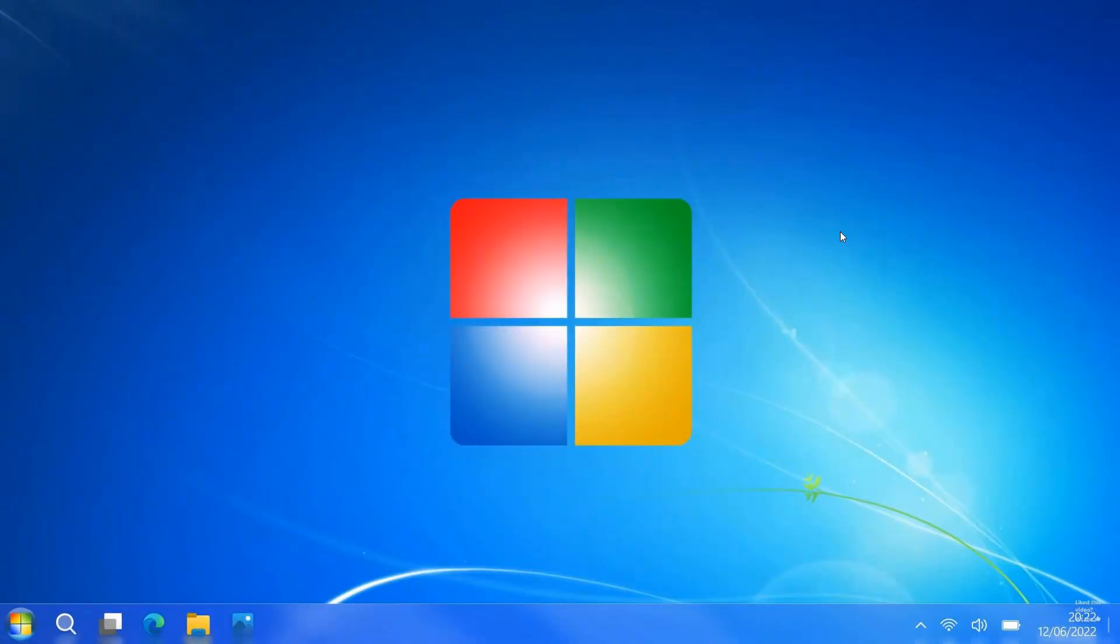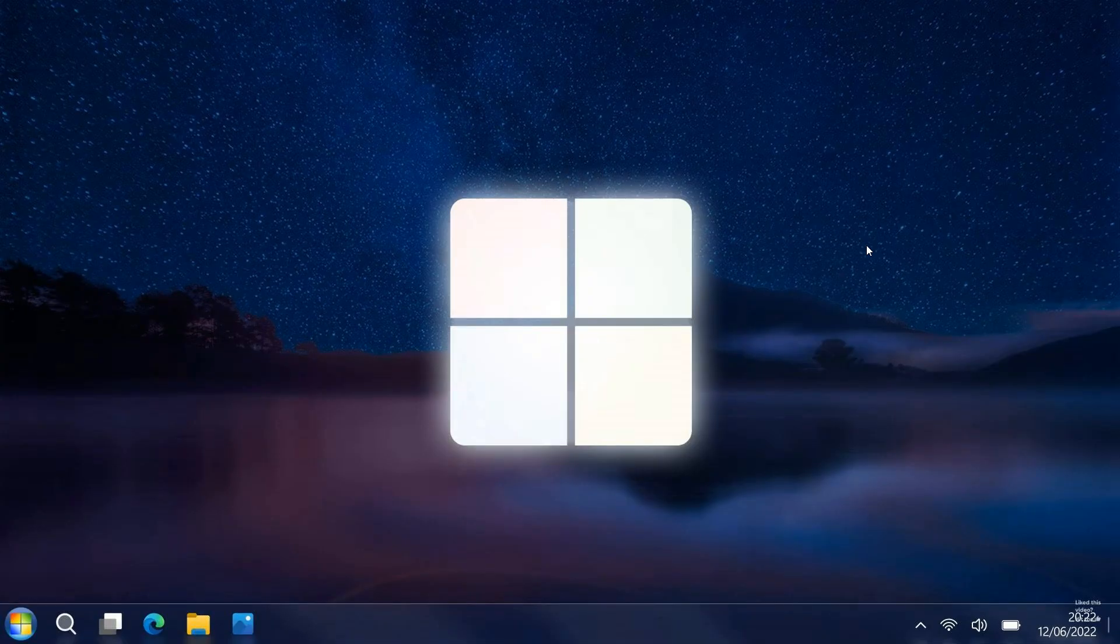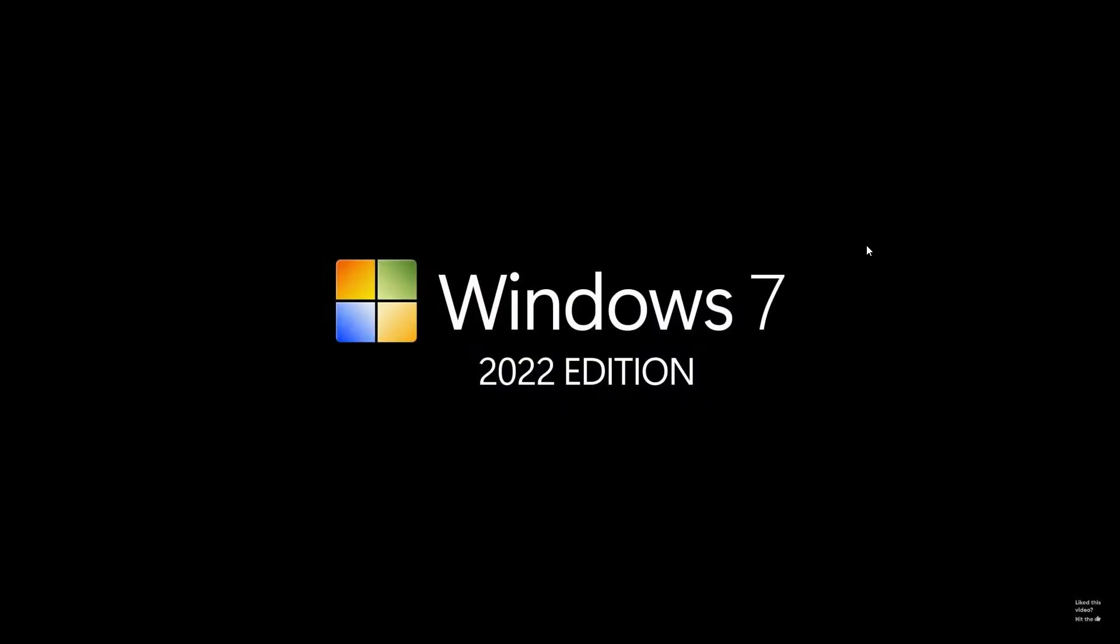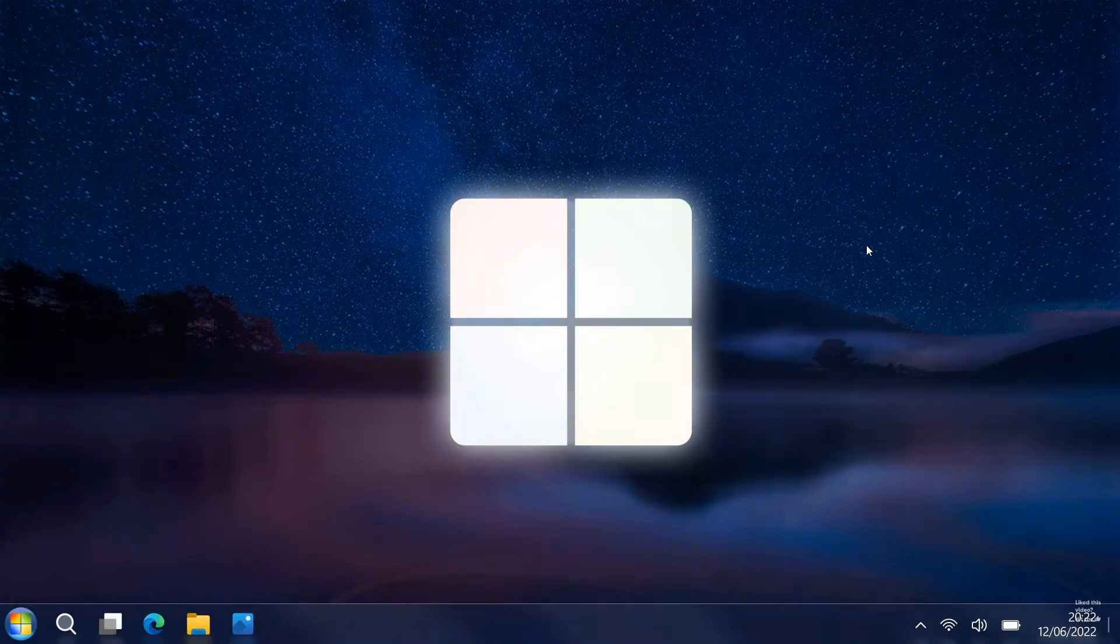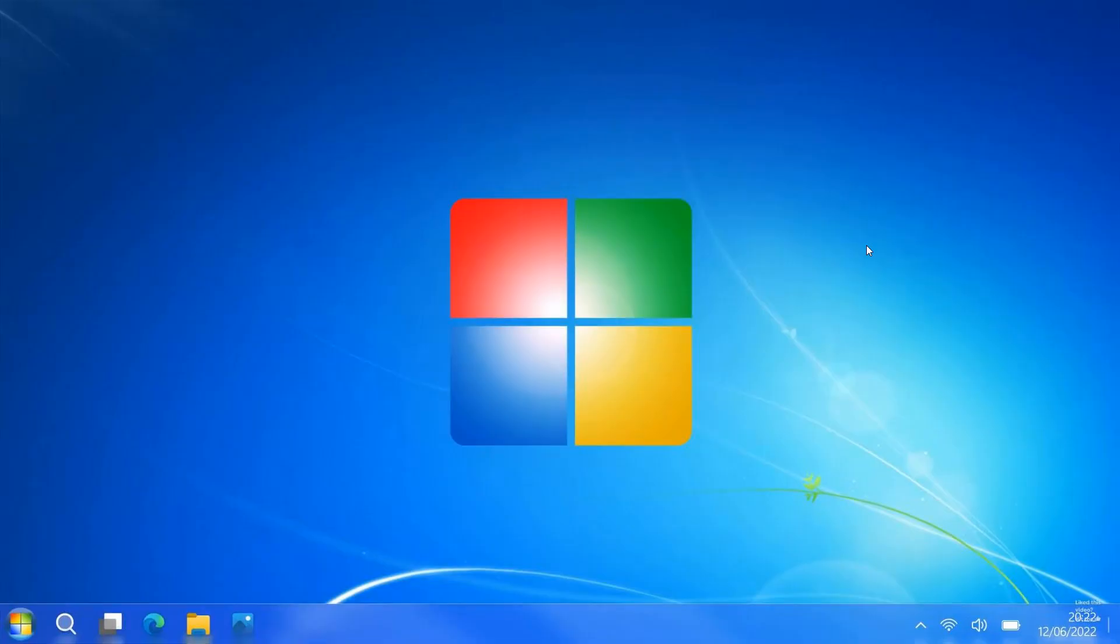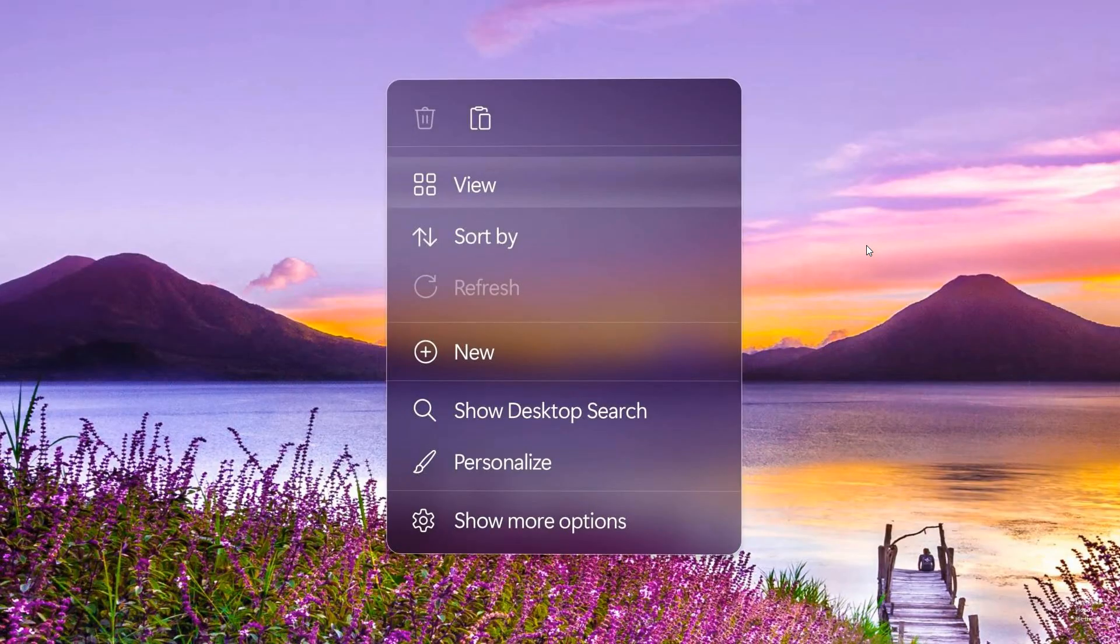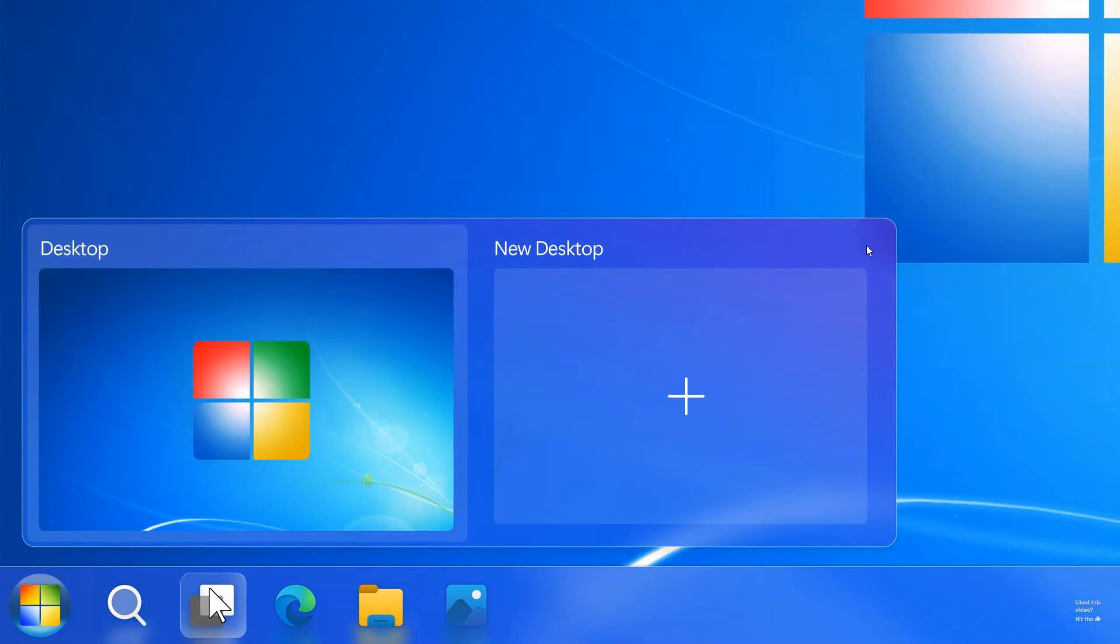And here we just have the different wallpapers. You got a Windows 11/7 kind of concept mixed into one wallpaper. We get the dark theme available, and then it just says Windows 7 2022 edition. I thought that was interesting, just a concept idea of what a modern version of Windows 7 could look like if it was ever released.